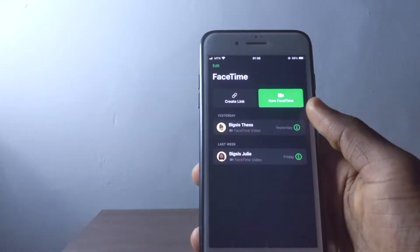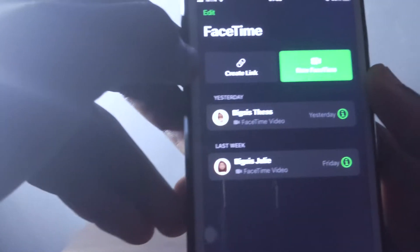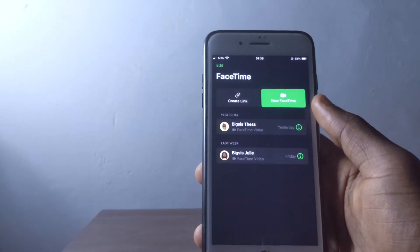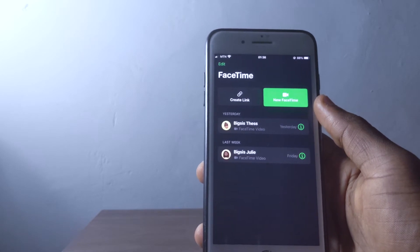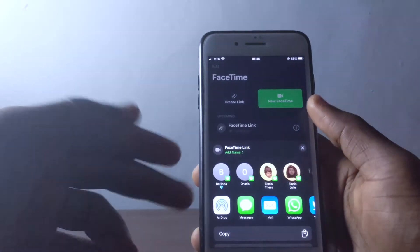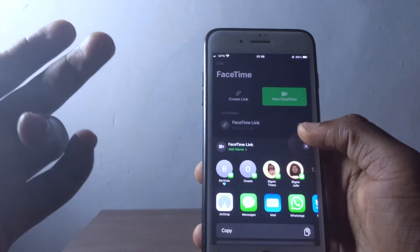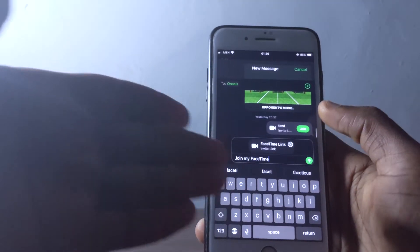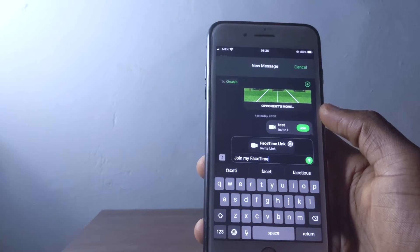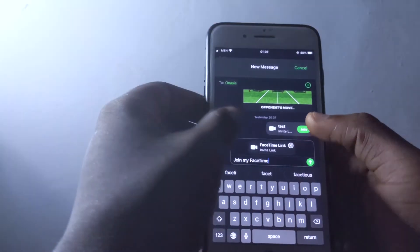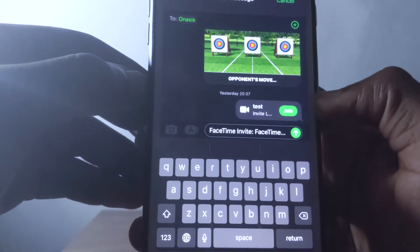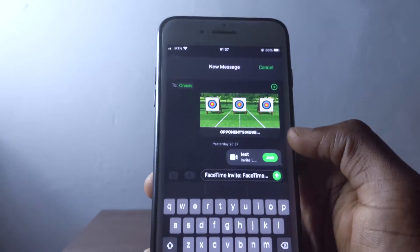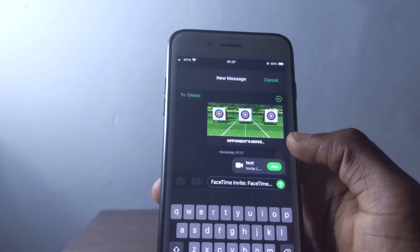The first change is on FaceTime. You can now create a link on FaceTime, which allows you to share your link making it look like a scheduled video call. You tap 'Create FaceTime,' pick the person you want, and share with them. They'll get a notification and can tap 'Join' to join your live FaceTime — basically like scheduling a meeting.